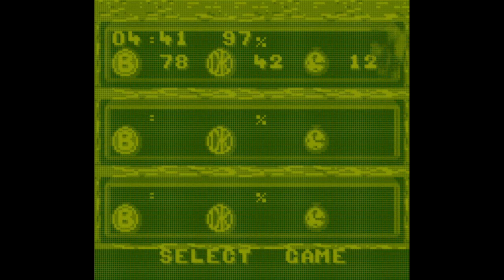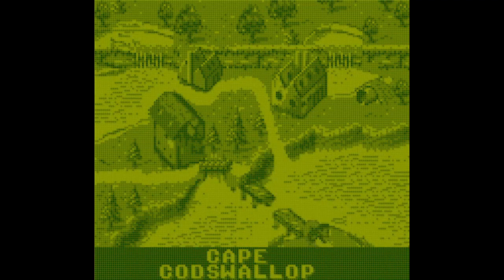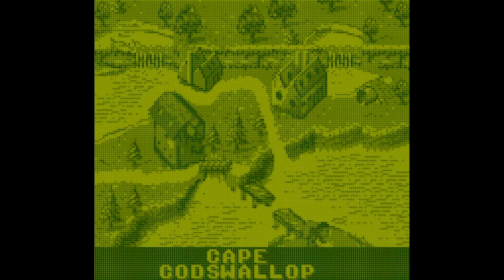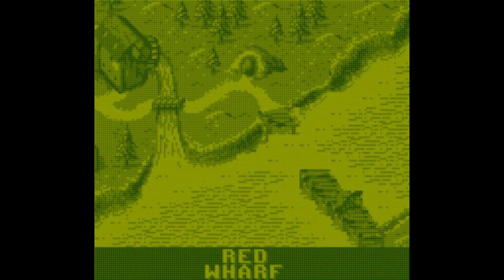If you were to ask me, Dave, have you ever beaten Donkey Kong Land 3 for Game Boy? I would have responded, maybe? I think so? I don't know.